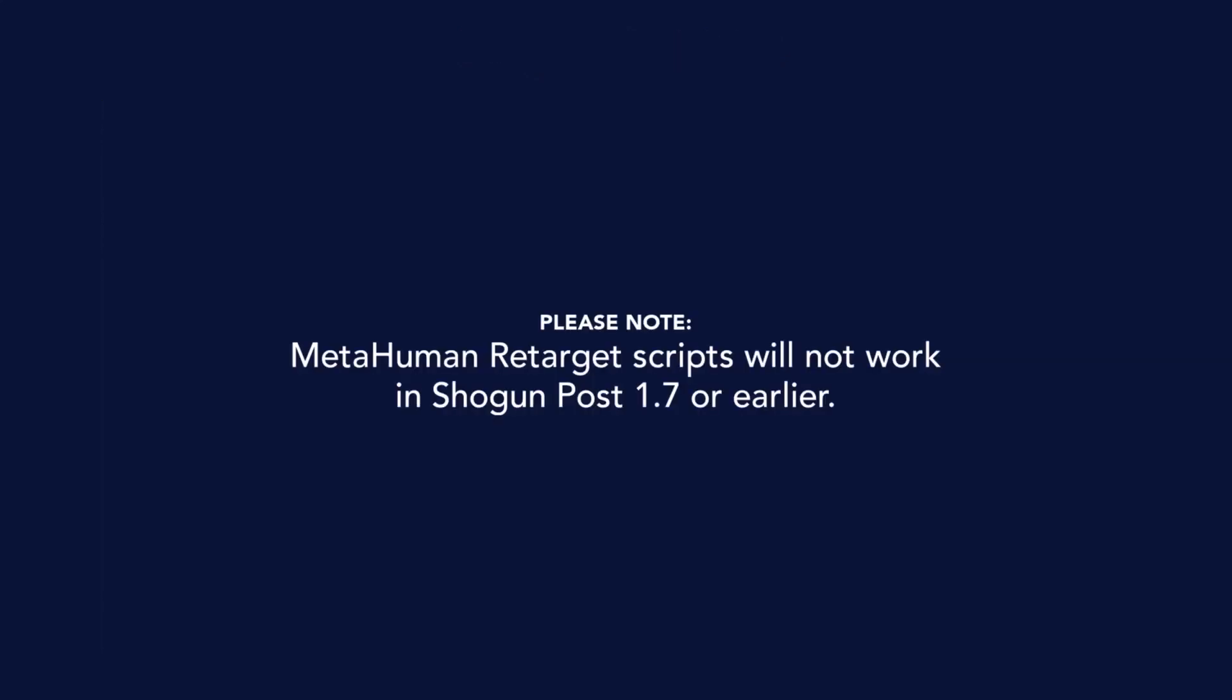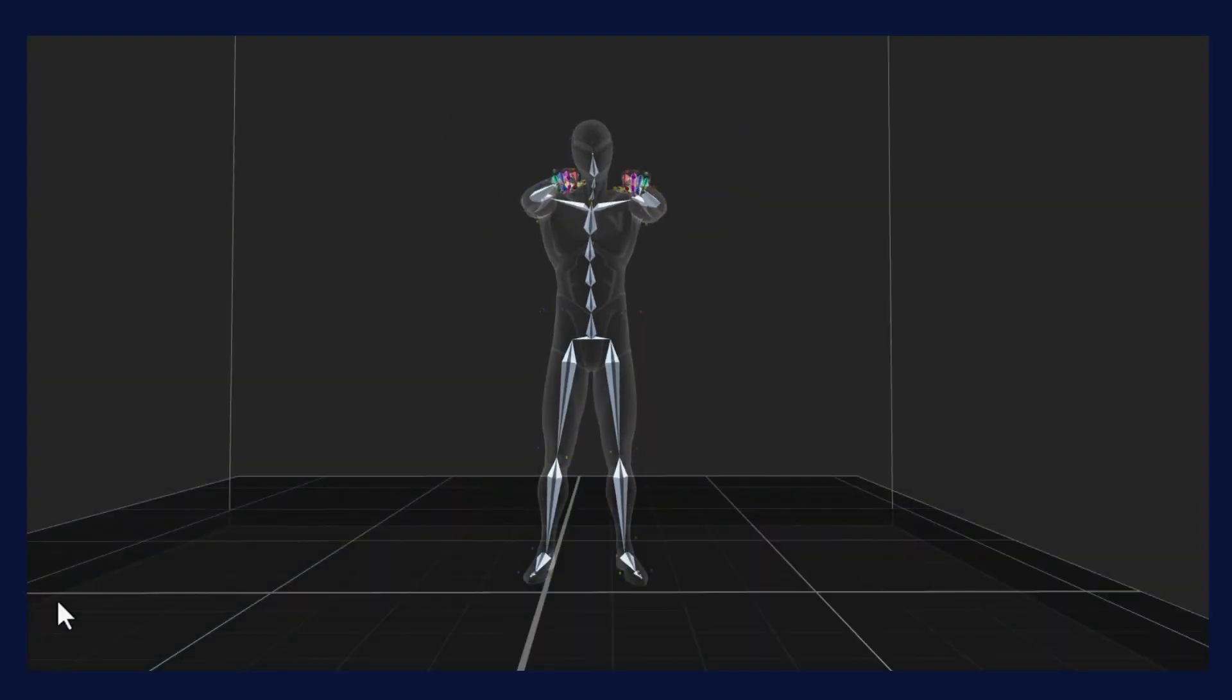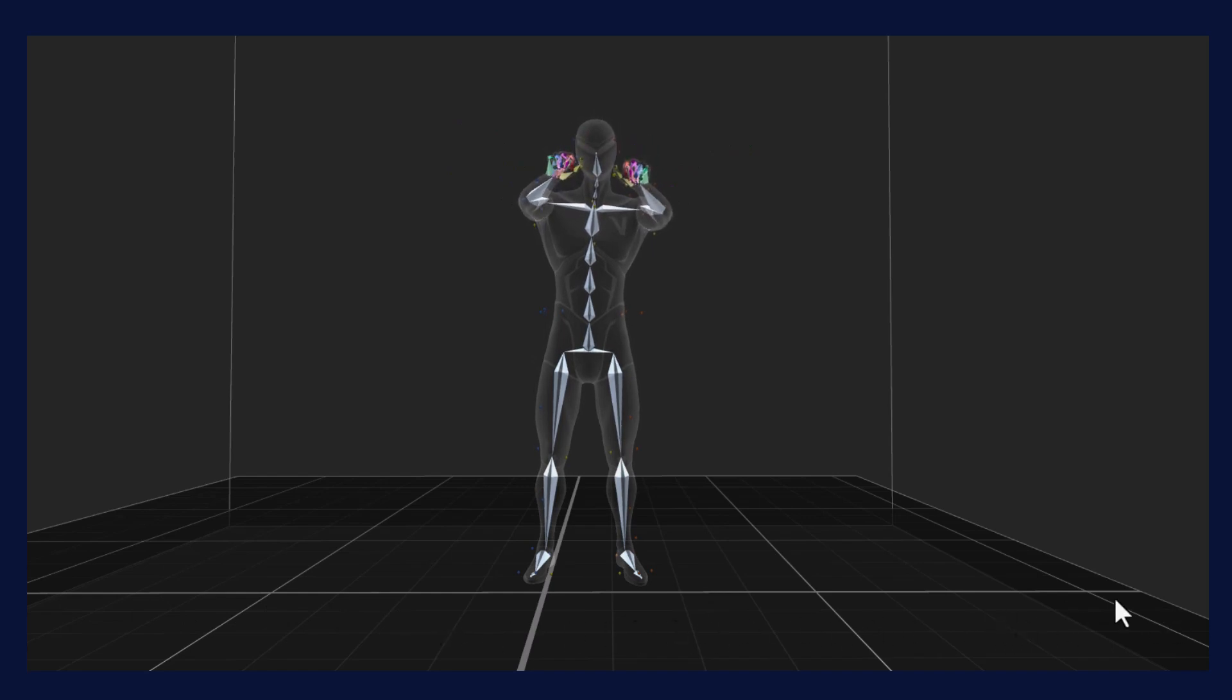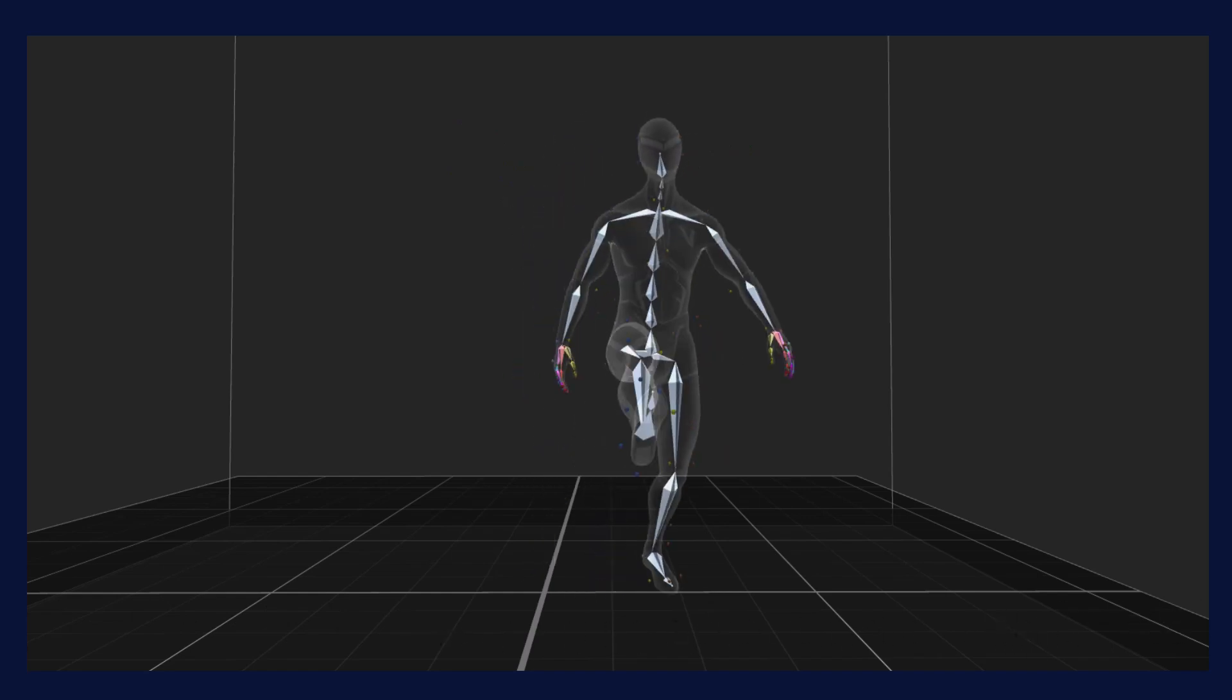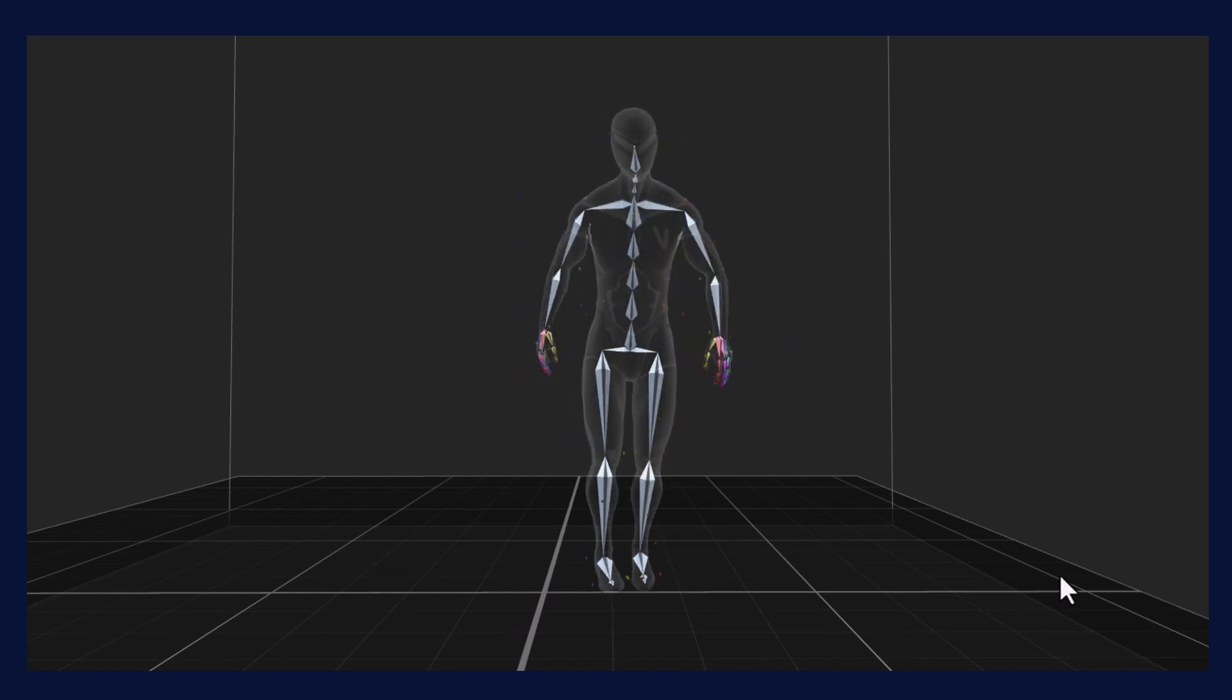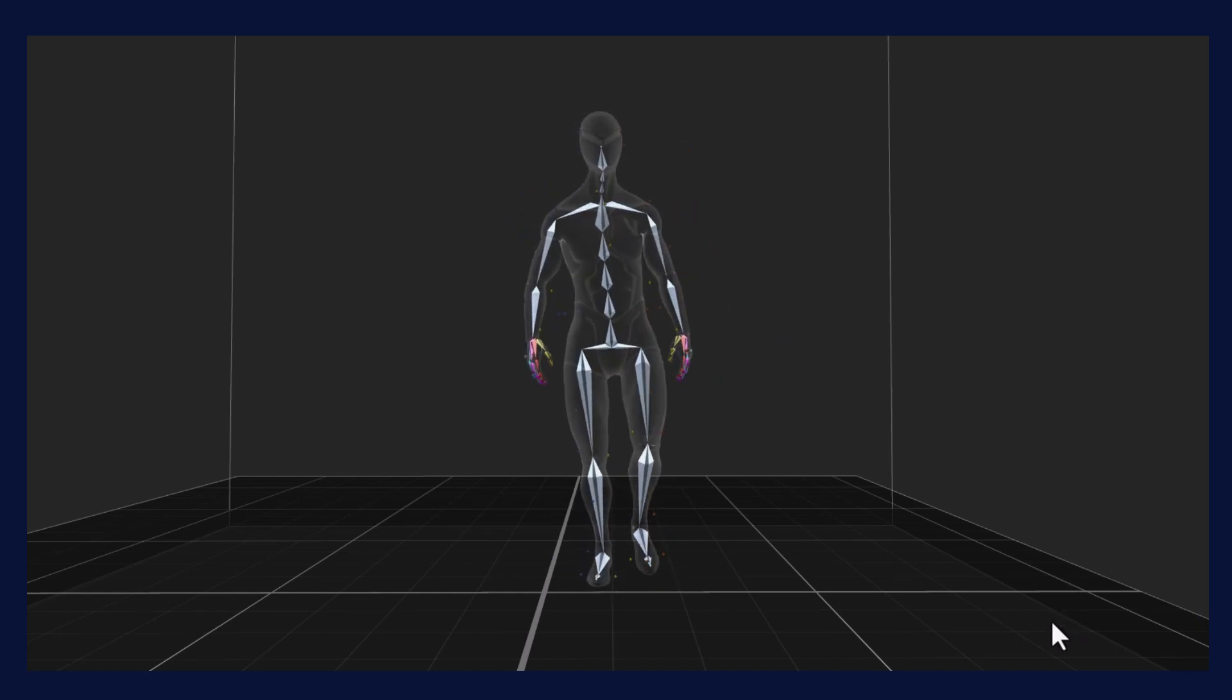Please note these scripts will not work in Shogun 1.7 or earlier versions. When using these scripts, we recommend using the ROM of an actor. The scripts require the take to only have one subject, and a ROM allows us to see the largest movements, ensuring a solid retarget.